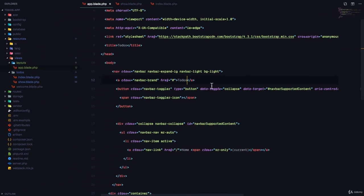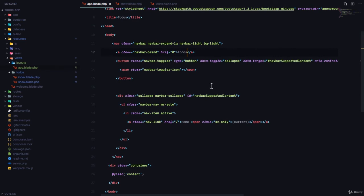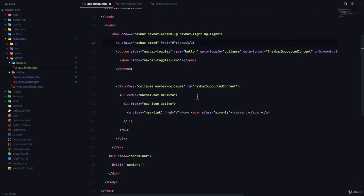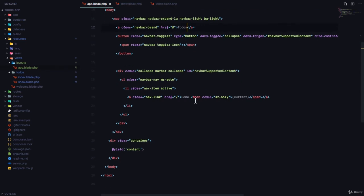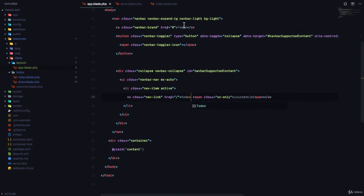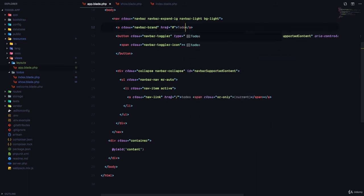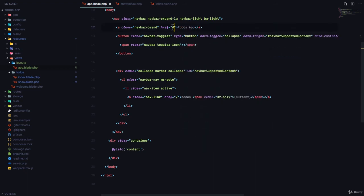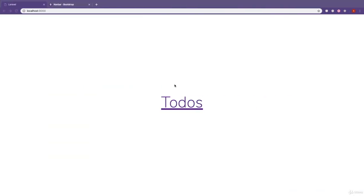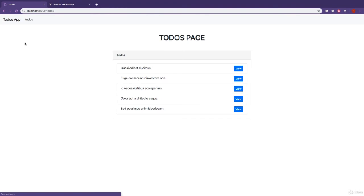So we probably want to add another link for todos. So maybe this is going to be todos and this is going to be todos app. And this todos app goes to the homepage as such, alright, todos.